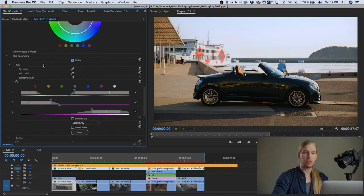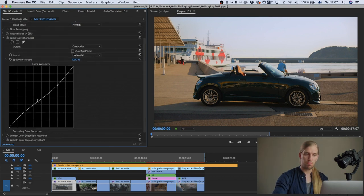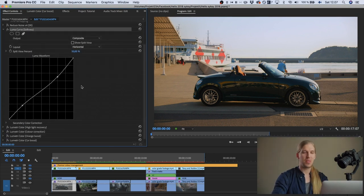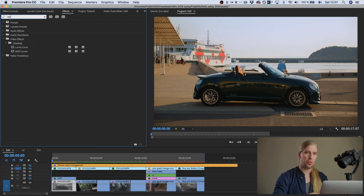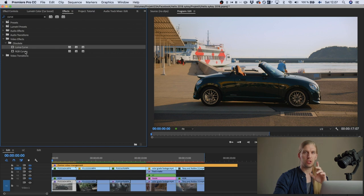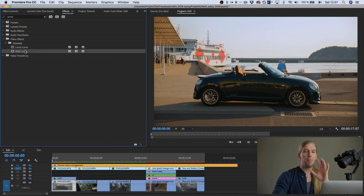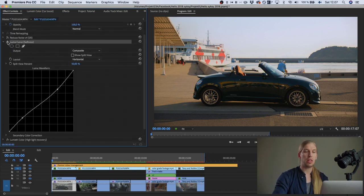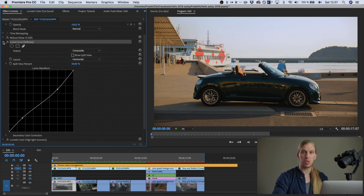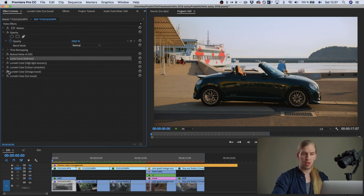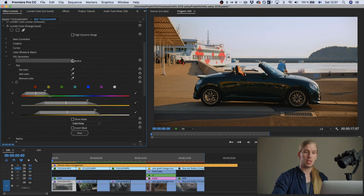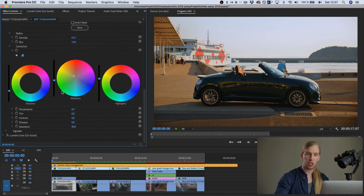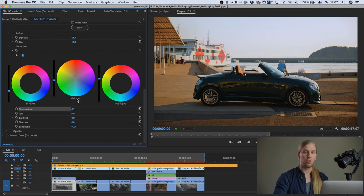Then I used a Luma curve — not an RGB curve — to add softness. The Luma curve only affects the luminance channel and leaves the colors alone, so it's a nice method for making footage less video-harsh by removing a bit of contrast, making it more high-end and soft. Then I did an orange boost using HSL secondaries to target the orange areas, making them darker and more orange, which gave depth to the colors and created a nice color contrast between the orange and the blue-green of the car.